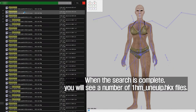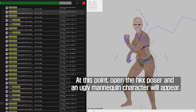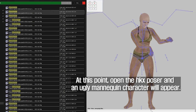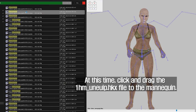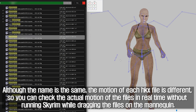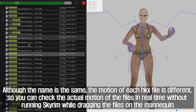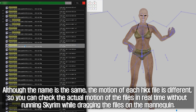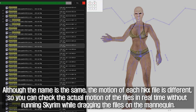When the search is complete, you will see a number of 1HM_Unwap hkx files. At this point, open hkx poser and an ugly mannequin character will appear. Click and drag the 1HM_Unwap hkx file onto the mannequin. Although the name is the same, the motion of each hkx file is different, so you can check the actual motion of the files in real time without running Skyrim while dragging the files onto the mannequin.